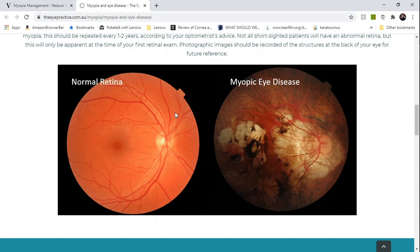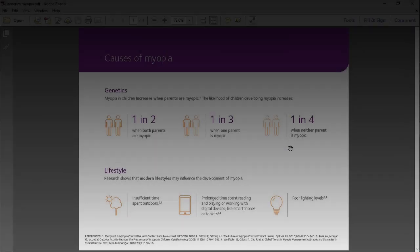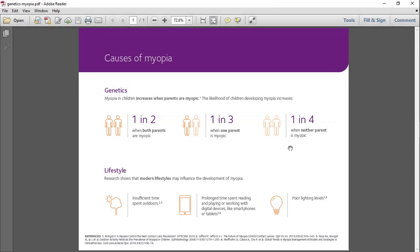So what are the risk factors for myopia? We know that kids with one or two parents with myopia are more likely to become myopic. We also know that children of Asian descent are more likely to become myopic. Then we have environmental influences: spending more time reading or being on handheld devices instead of spending time outdoors increases the likelihood of becoming myopic.